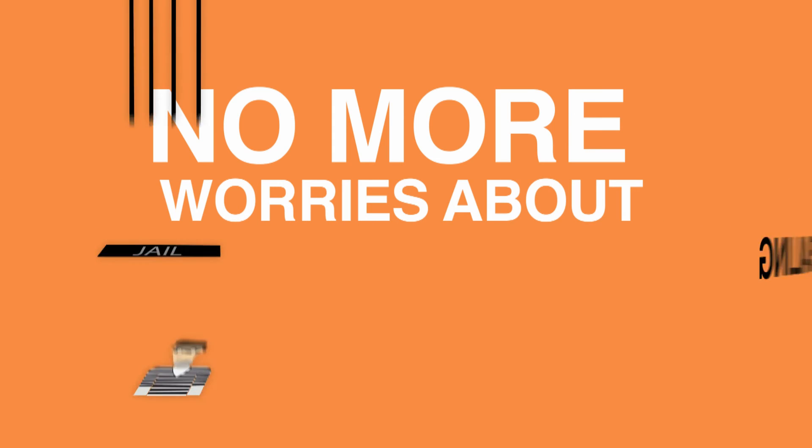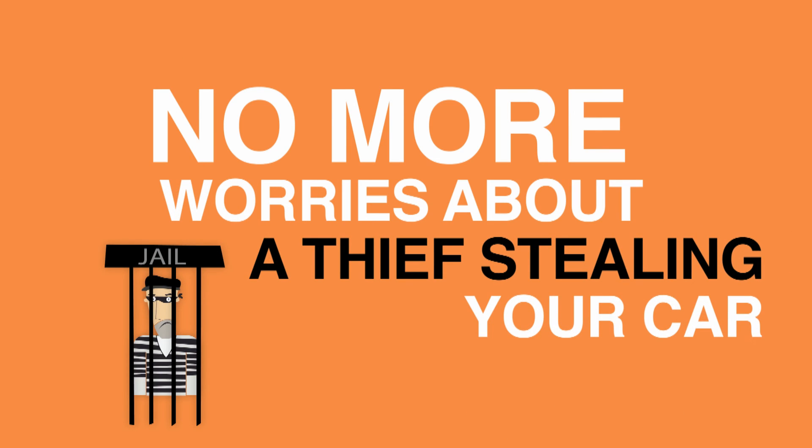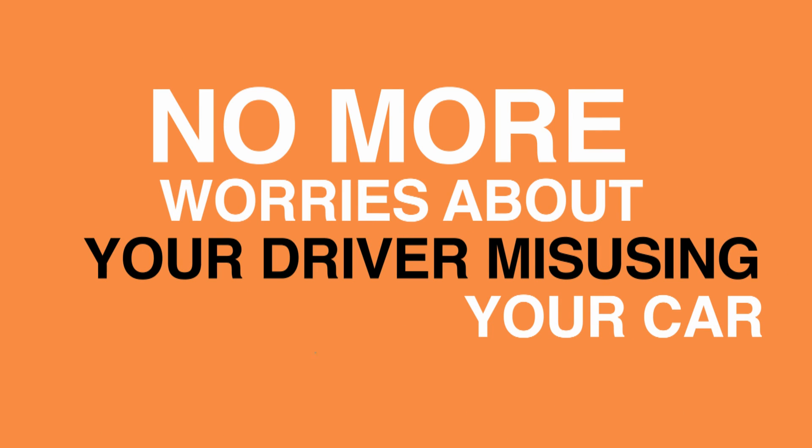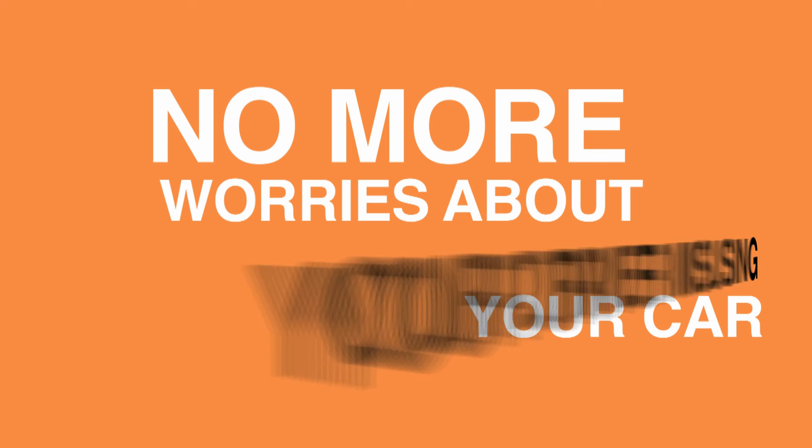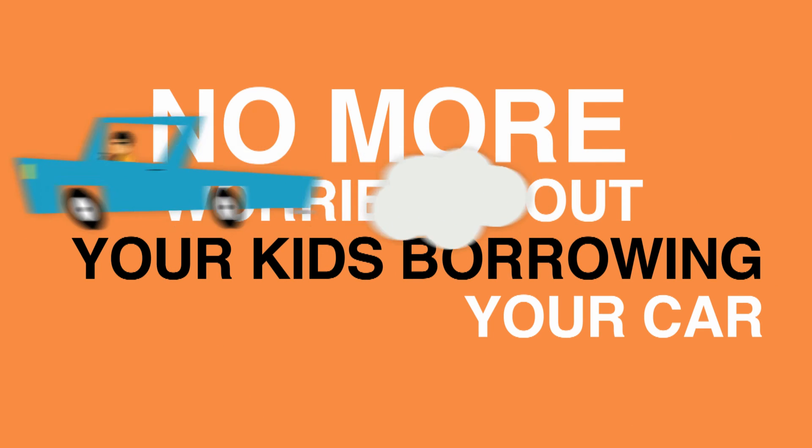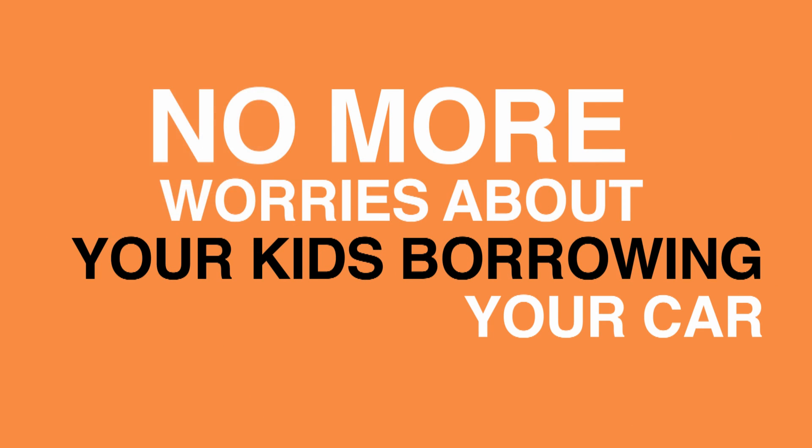No more worries about a thief stealing your car. No more worries about your driver misusing your car. No more worries about your kids borrowing your car.